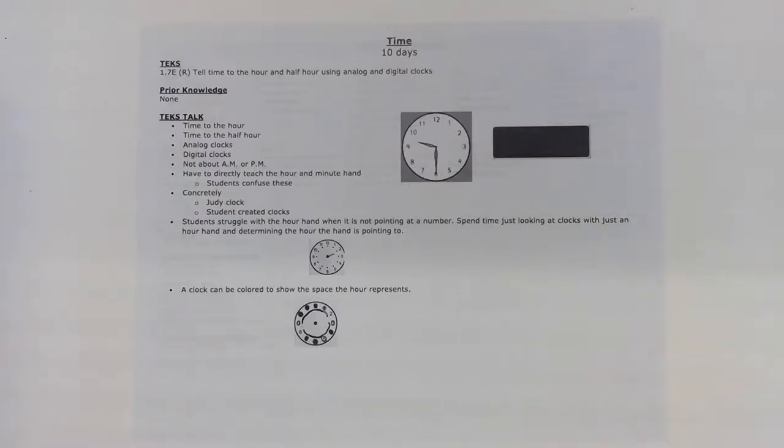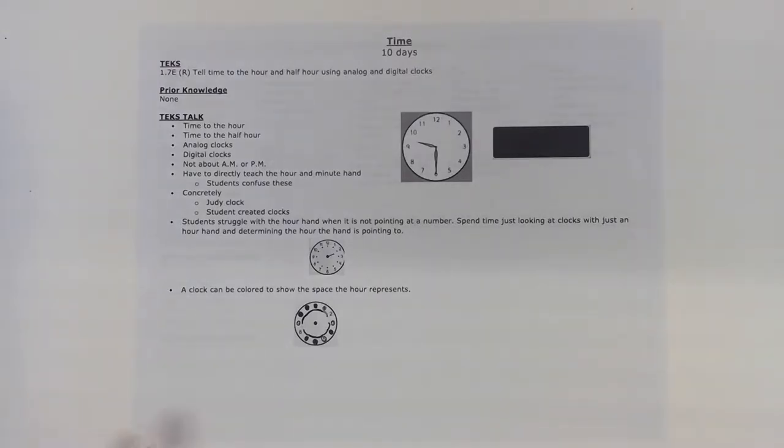In this video we'll be looking at first grade telling time. In first grade students tell time to the hour and the half hour using analog and digital clocks.